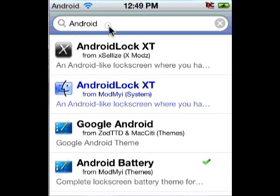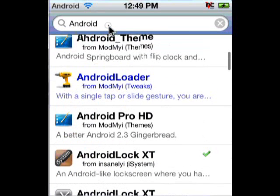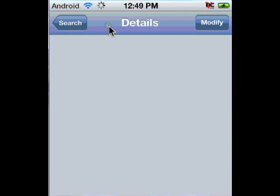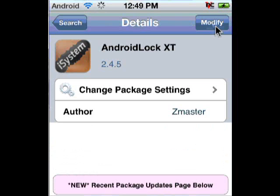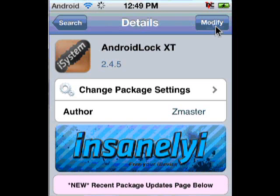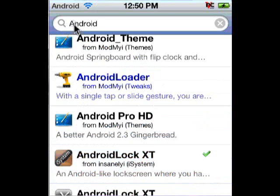Now go back. This part's awesome — this is my favorite part. You're going to want to download Android Lock XT. As you can see it right there — Android Lock XT. That's the lock system, like the square outline lock system for Android that the iPhone does not have. It'll say iSystem for the icon. So you're going to want to download that one. And that's it for Cydia.